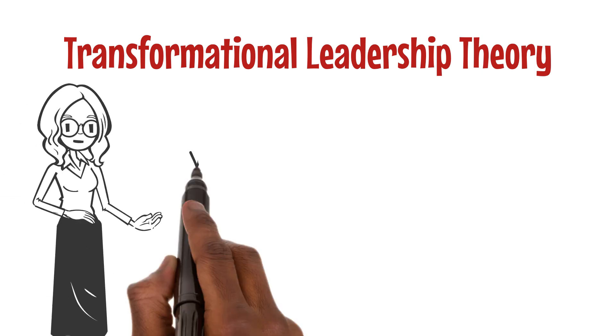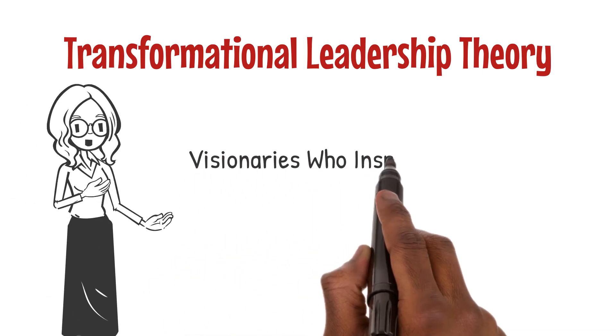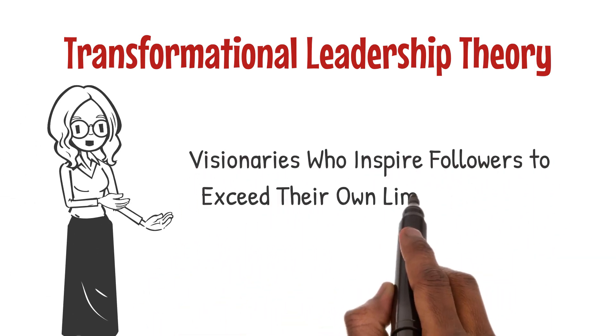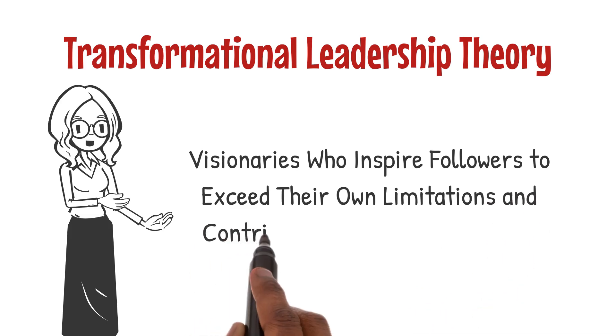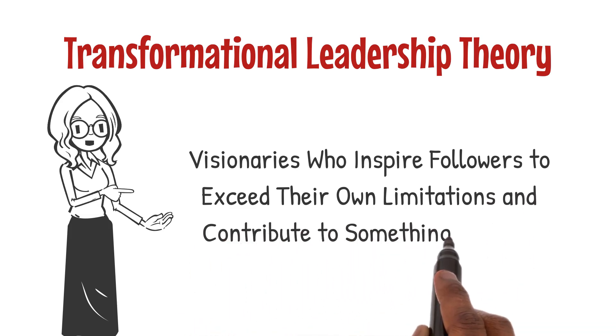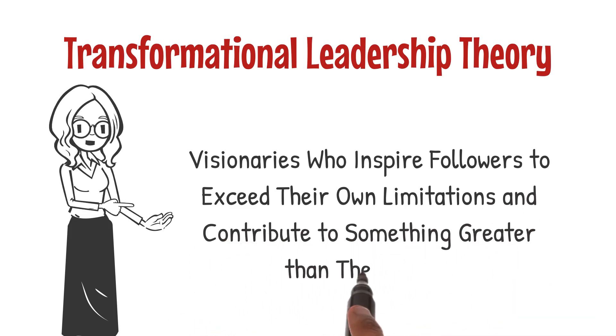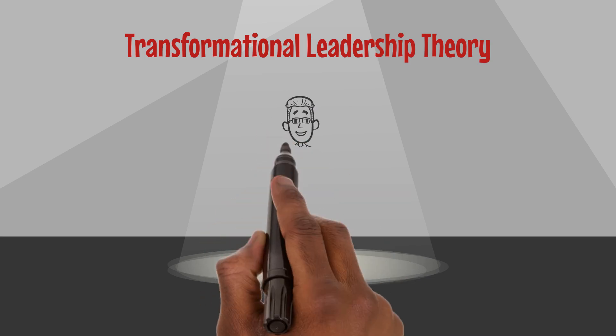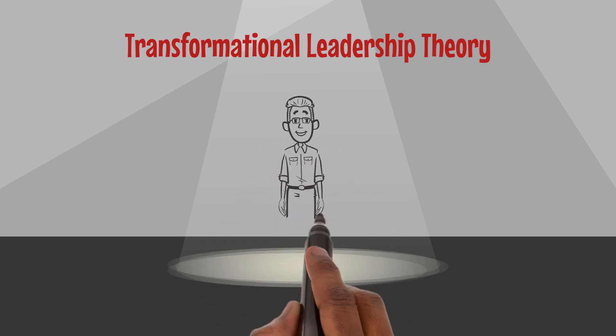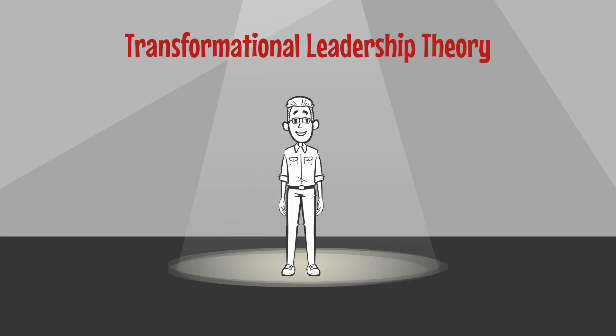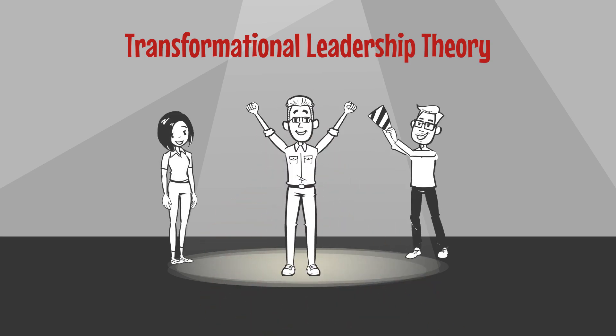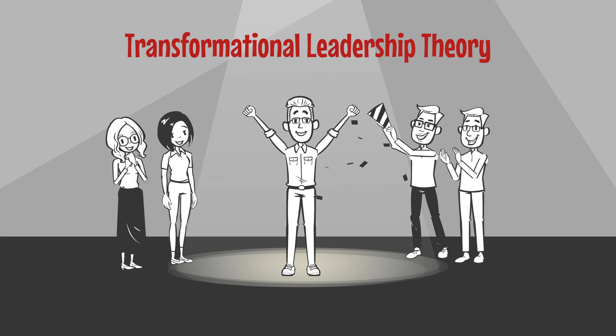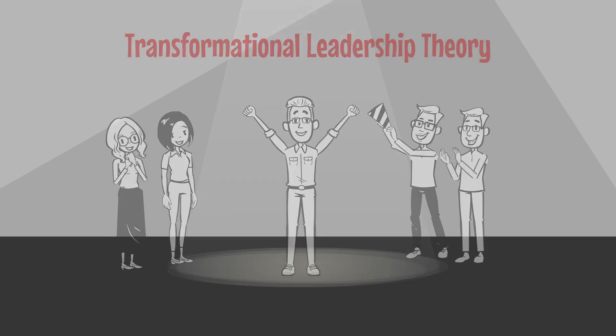Transformational leaders are visionaries who inspire followers to exceed their own limitations and contribute to something greater than themselves. They are the torch-bearers of change, igniting the potential within each team member to achieve extraordinary results.